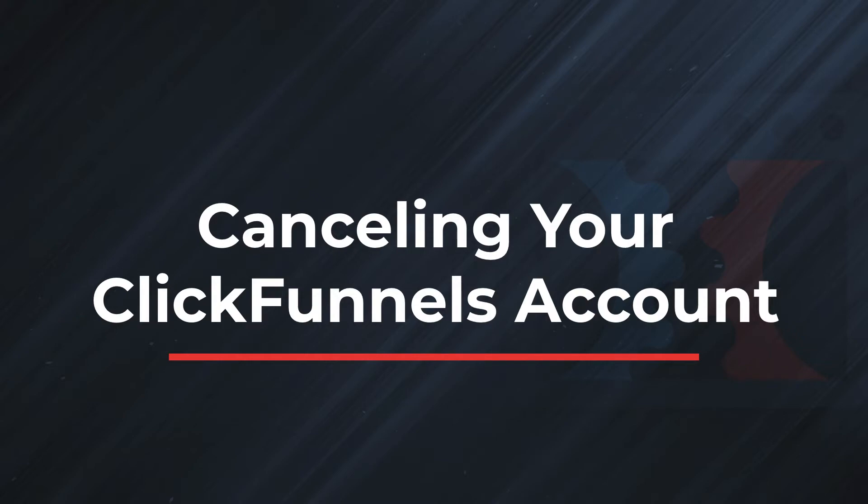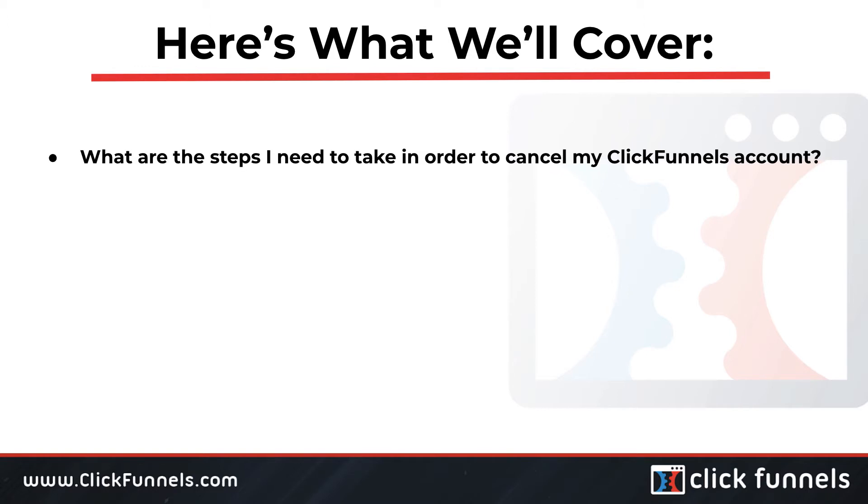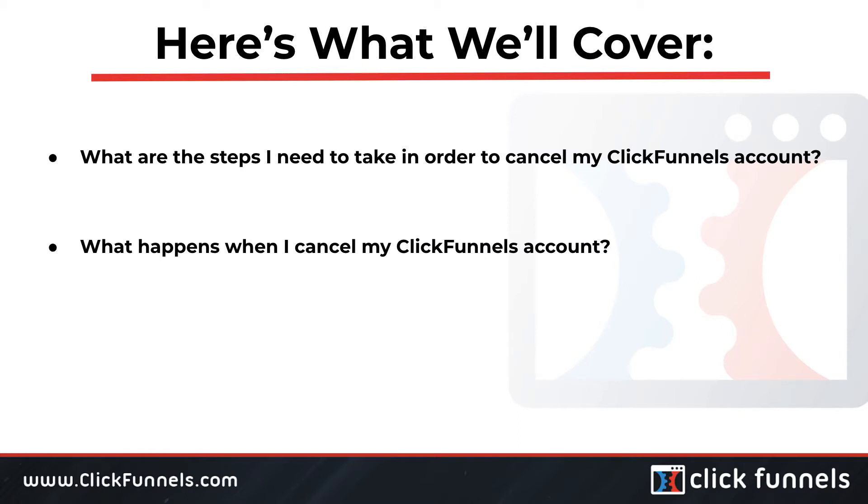And you will not be able to access your account to create new funnels. By the end of this article, you should be able to answer: What are the steps I need to take in order to cancel my ClickFunnels account? What happens when I cancel my ClickFunnels account? And what do I do if I decide to reactivate my account?